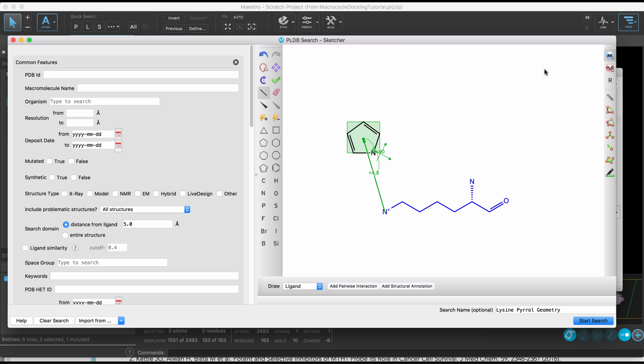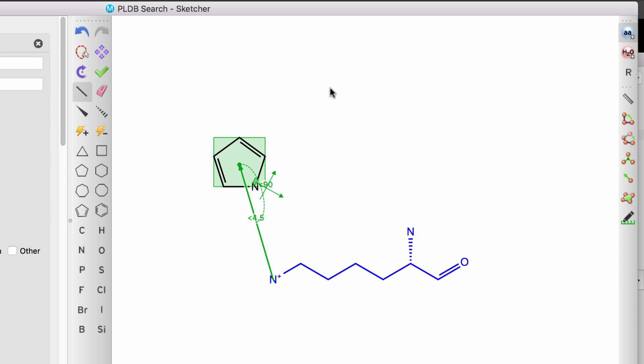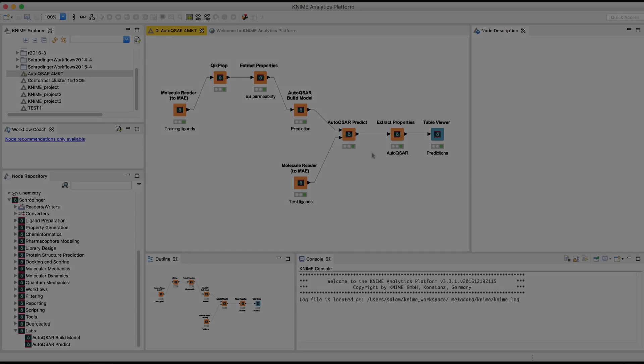Enhancements to usability have also been made, such as over in PLDB. Here, the Sketcher allows for the faster setup of geometric searchers with residues. Simply mouse over a residue blob and start typing the three-letter code to quickly specify the residue.